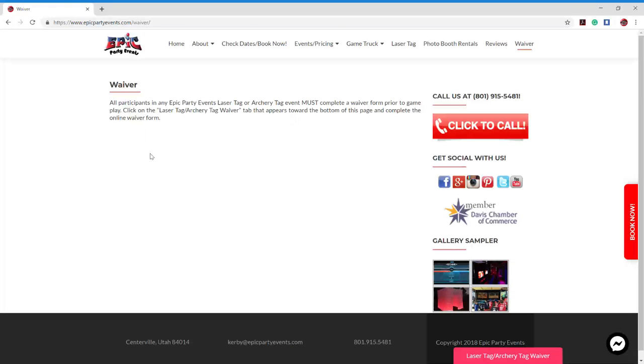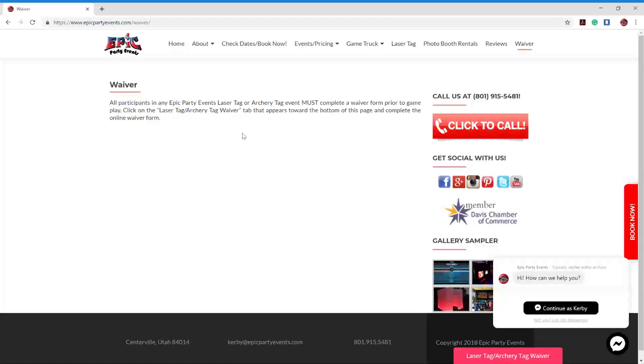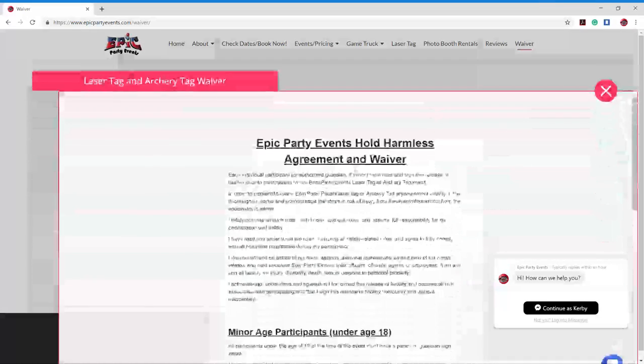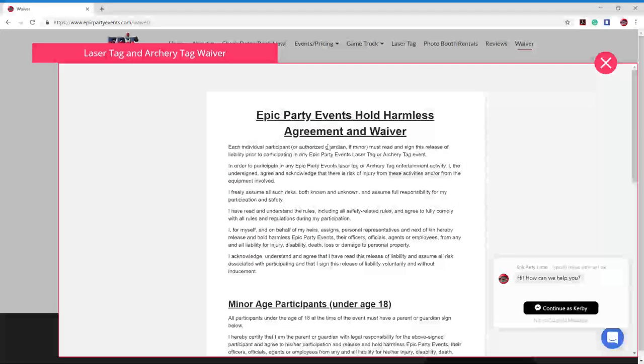You'll have the short description here and it does explain how to fill out the waiver a little bit, but I'm showing you, so that's a little better. You're going to come down here. You're going to bring your mouse to the bottom. You see this little pink box. It says laser tag slash archery tag waiver. Just click on that. It's going to bring up the form.